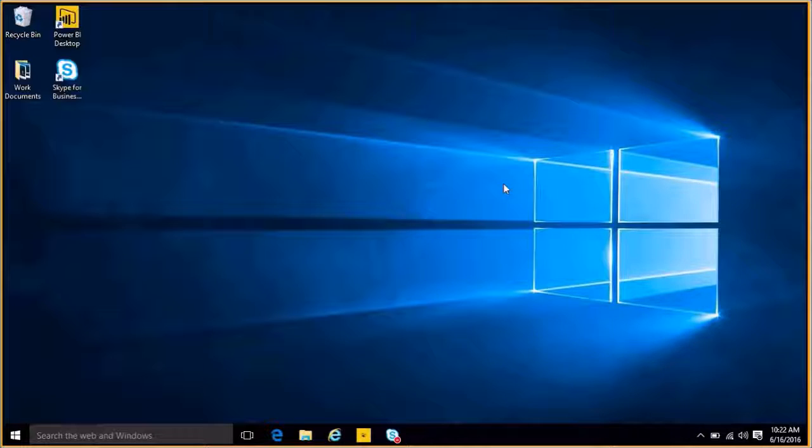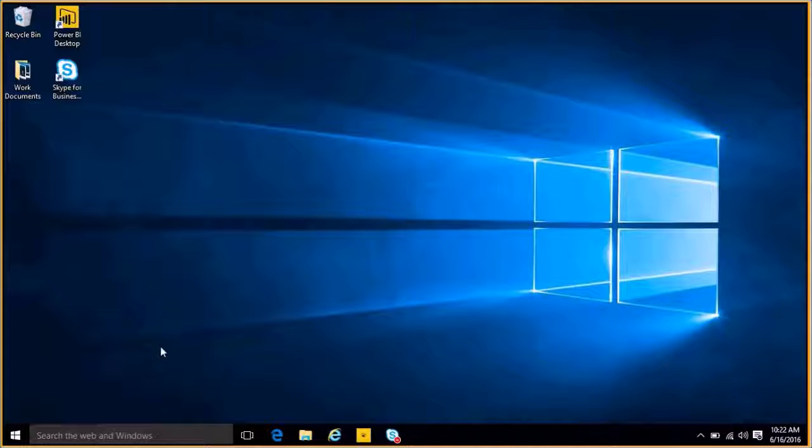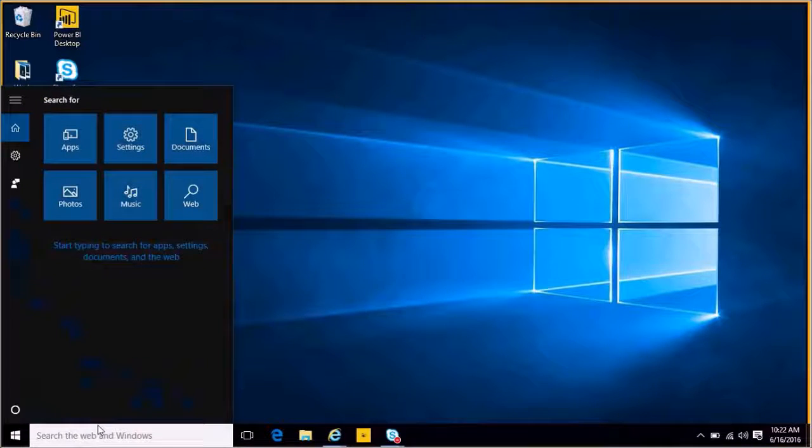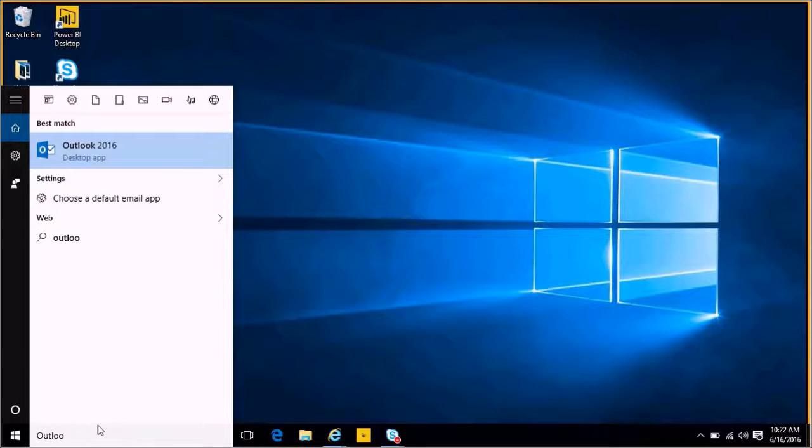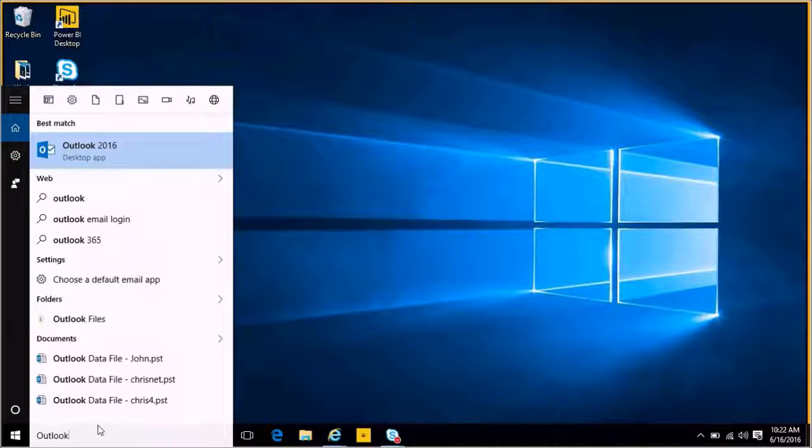So, once you have Office installed on your computer, you can access it by running a search. I'll go down to the bottom left-hand corner of my screen in Windows 10, and I'll just type Outlook. And it comes up right here.